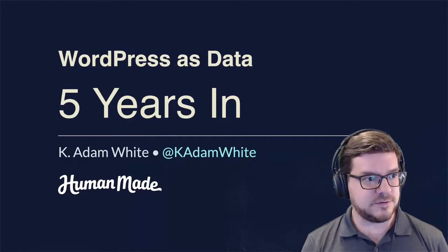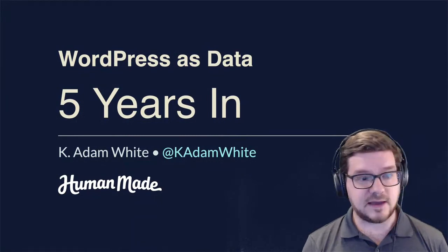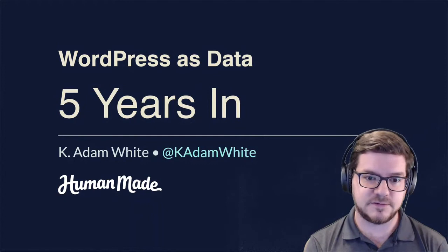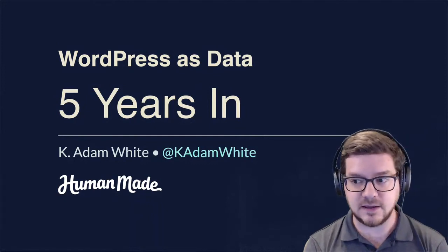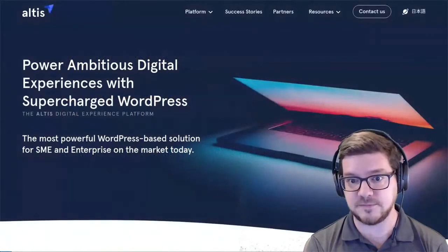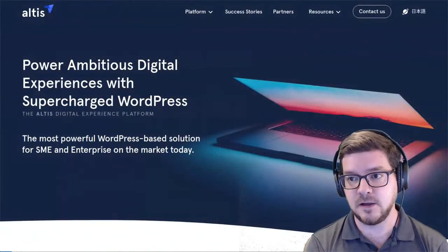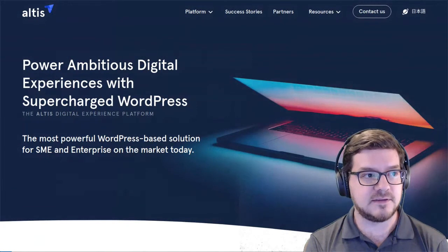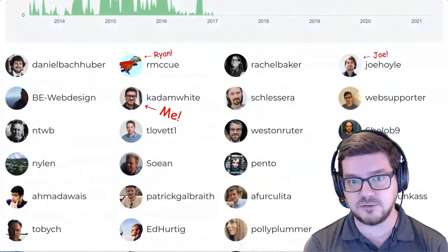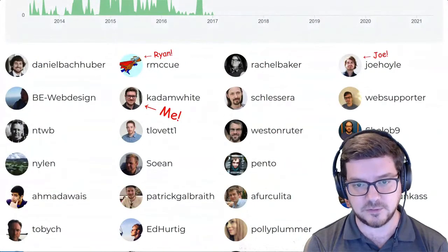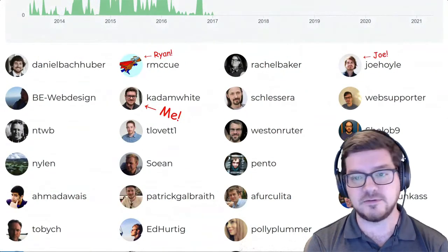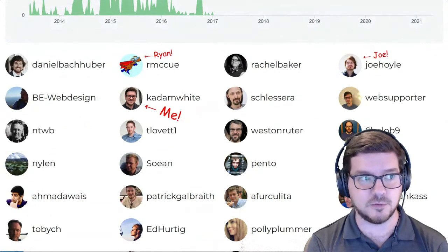Hello, and thank you all for joining today. My name is Kay Adam White, you can call me Kadam. I am a Principal Engineer in the Professional Services Group at a company called HumanMade, a globally distributed company where we make a digital experience platform for enterprises called Altus. Altus is built around WordPress, and I met several of my current colleagues, including our Director of Product Ryan and our CTO Joe, back in the 2014-2015 range, working on an open source project together called the WordPress REST API.